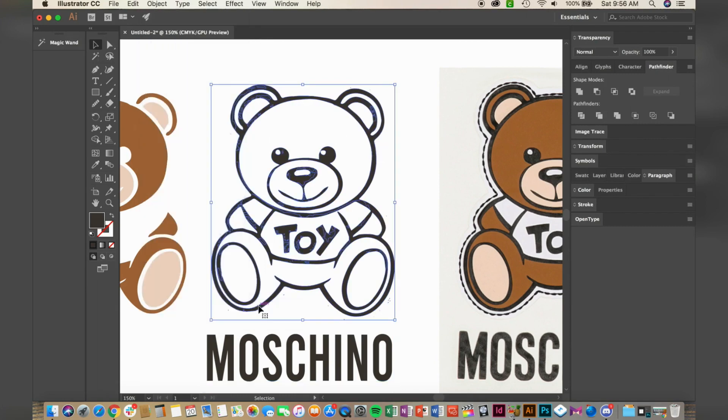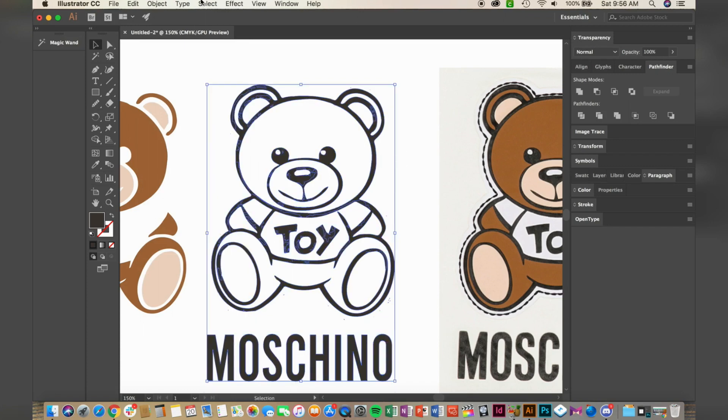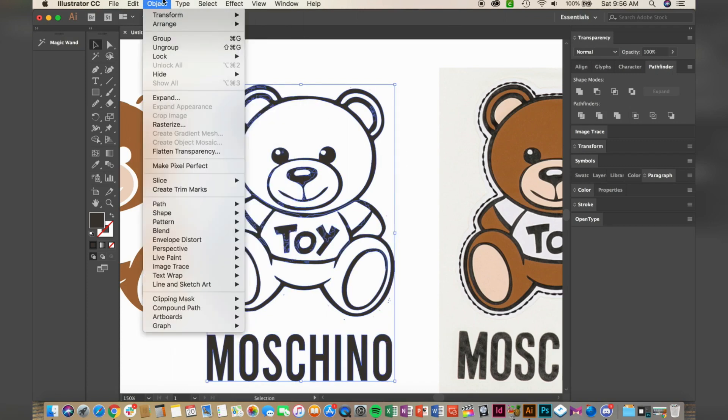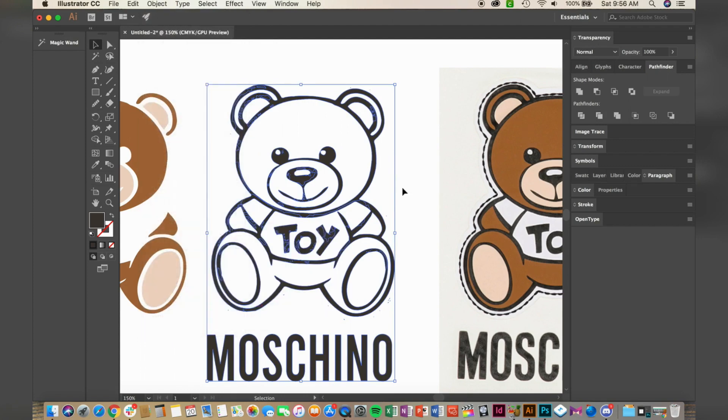If you decide to recreate the logo like I did, make sure the text is the same color as the bear above it. Since I have all of this selected, I'm going to go ahead and make it a compound path.